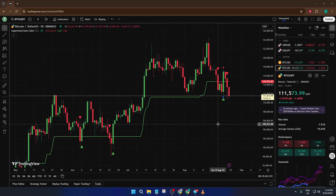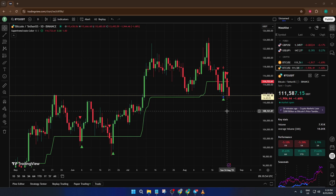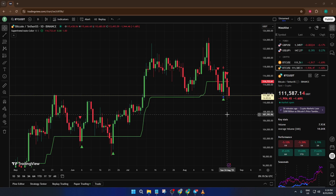Hey everyone, welcome back to the channel. If you've ever found yourself frustrated because your TradingView chart just isn't moving, you're definitely not alone. Today I'm going to guide you step by step on how to fix a stuck or frozen TradingView chart so you can get back to analyzing price action without any hassle. By the end of this tutorial, you'll know exactly what to check and how to get your charts flowing smoothly again. So let's jump right in.